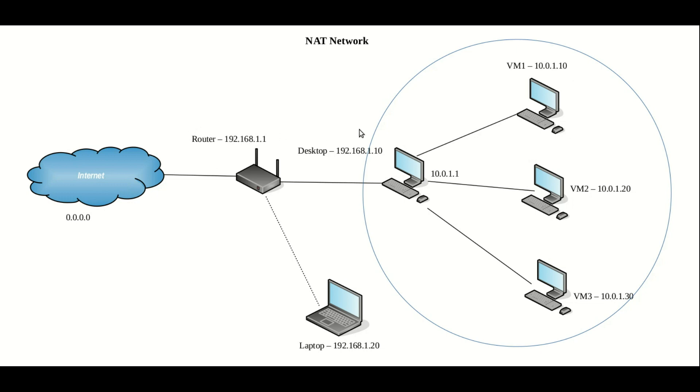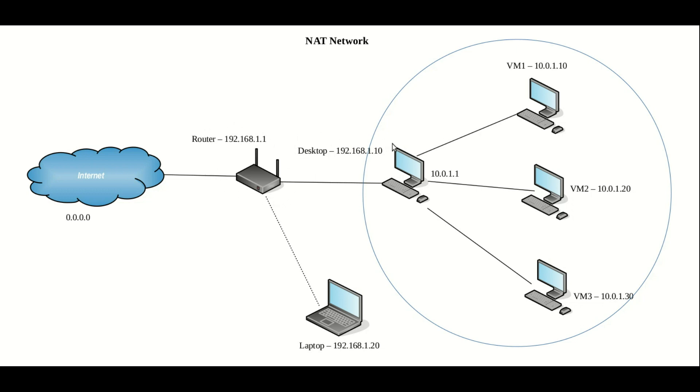Now if we actually looked at the router and the desktop and the laptop, which would be your standard home networking setup, the function that VirtualBox is performing here with NAT is the same as what the router is doing with the desktop and the laptop.